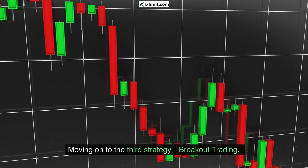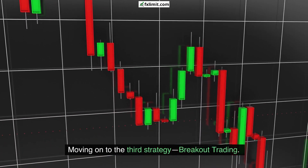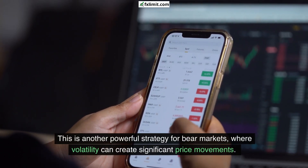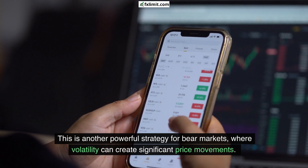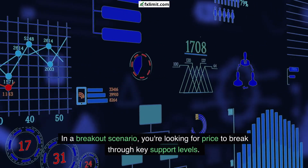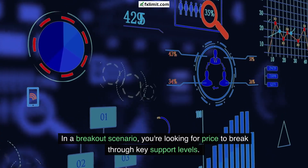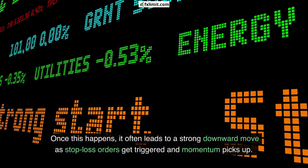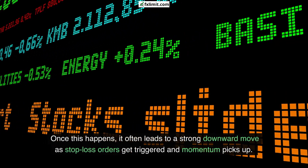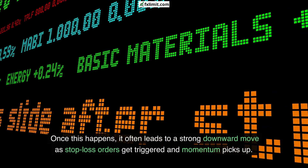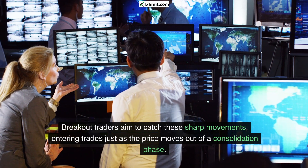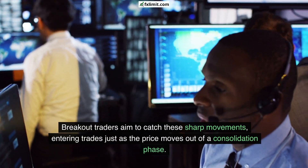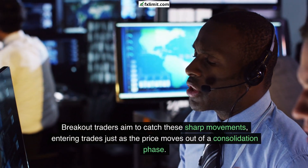Moving on to the third strategy: breakout trading. This is another powerful strategy for bear markets, where volatility can create significant price movements. In a breakout scenario, you're looking for price to break key support levels. Once this happens, it often leads to a strong downward move as stop-loss orders get triggered and momentum picks up. Breakout traders aim to catch these sharp movements, entering trades just as the price moves out of a consolidation phase.